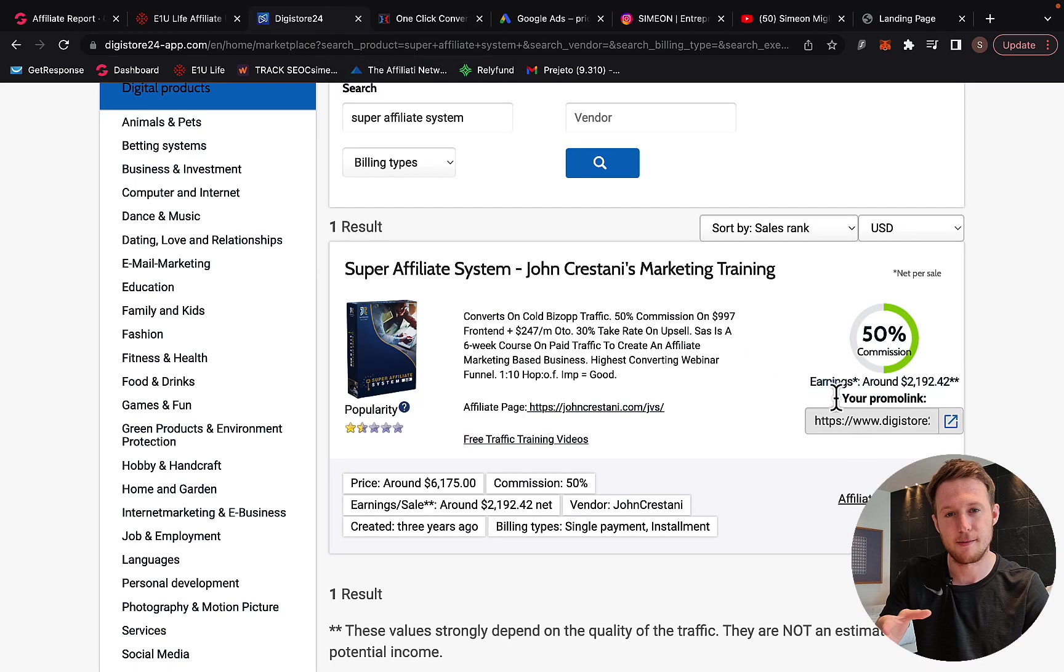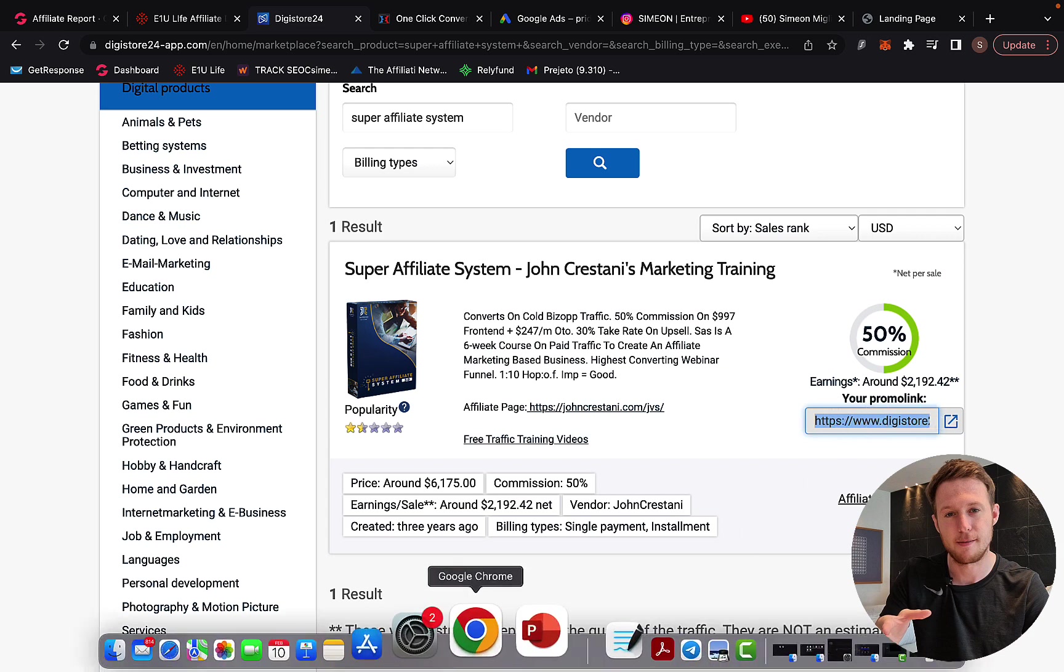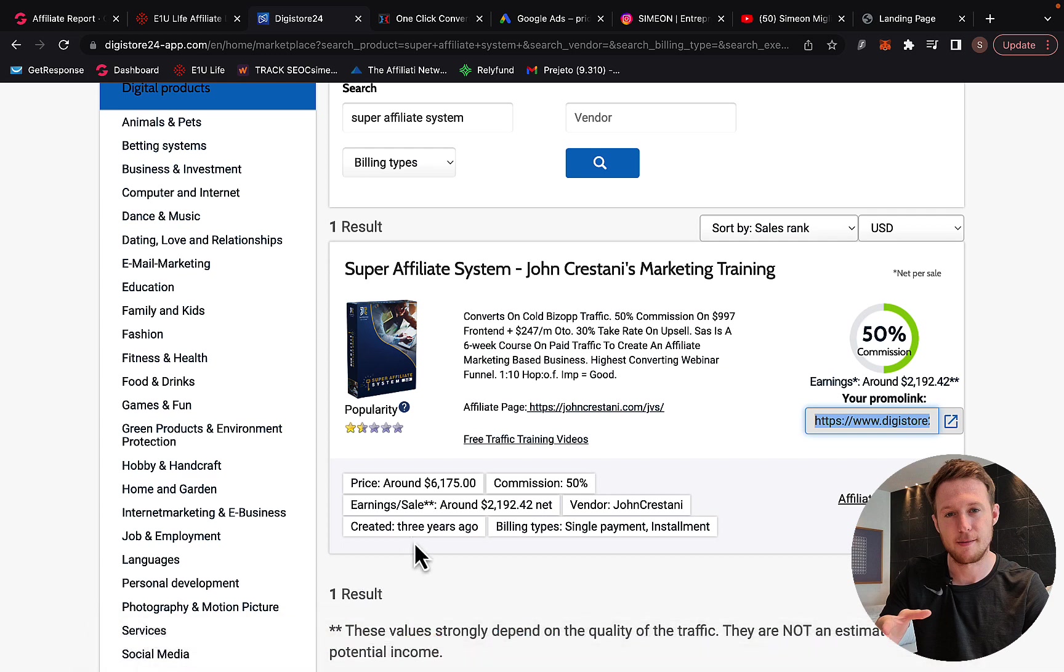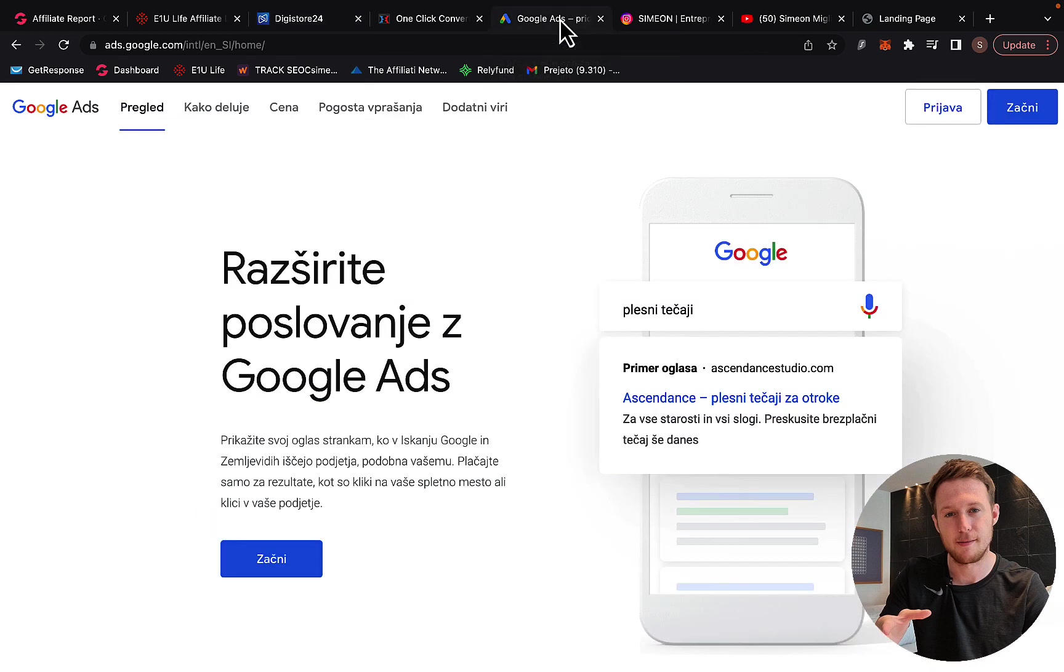What you're going to do is simply grab your promo link. The promo link is your affiliate link, so you simply grab this link, you can copy this affiliate link, and then when you have this link, your next step will be for you to get some traffic.